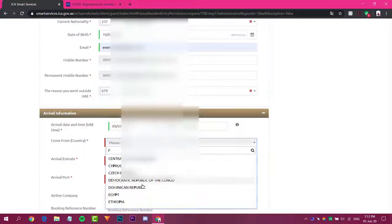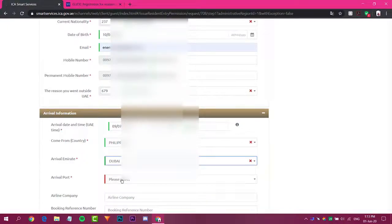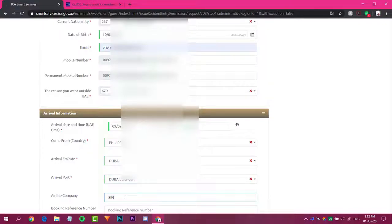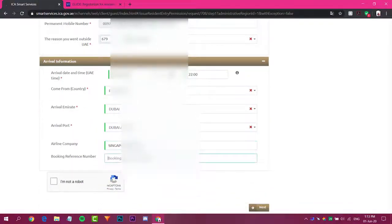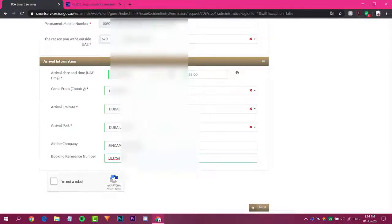Then enter your country of origin, followed by the airline company. You also have to enter your booking reference number — in my case I already rebooked my ticket so I'm using the same booking number. Enter it in the field provided, then click the checkboxes and click Next.